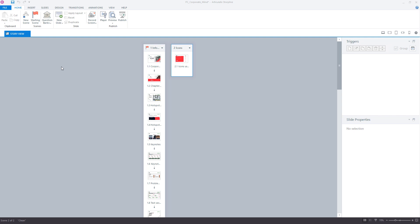How to change the colors of player controls in FasterCourse course templates? We have prepared a short instruction to follow to change the colors of player controls in our course templates.